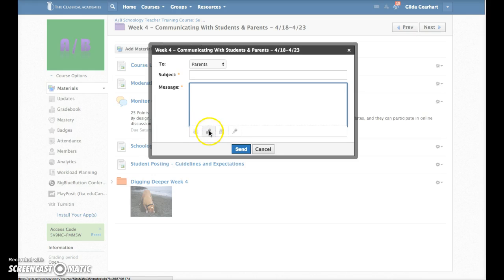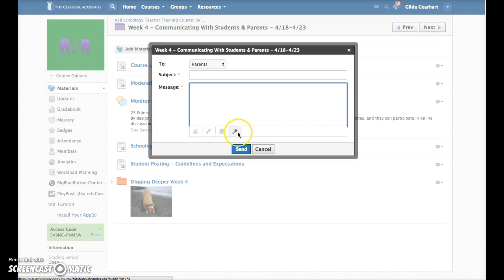You can also attach a link, add something from your resource area, and even record audio or video. Then just click Send to send your message off.